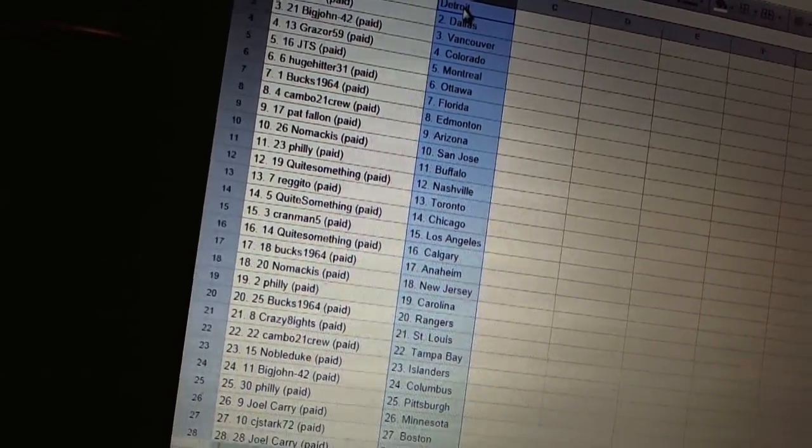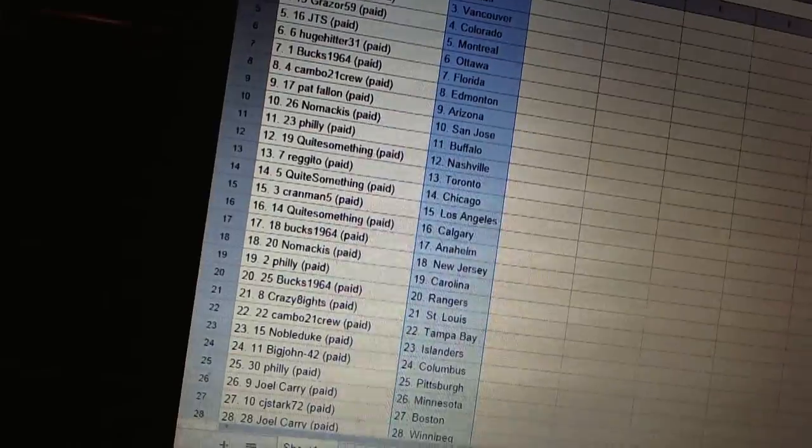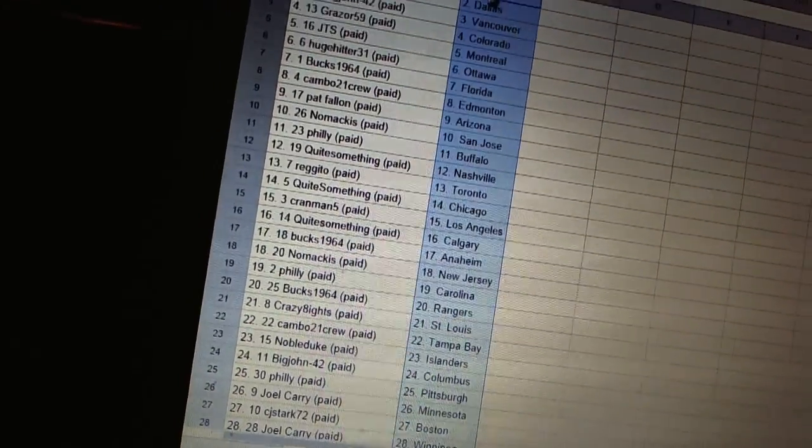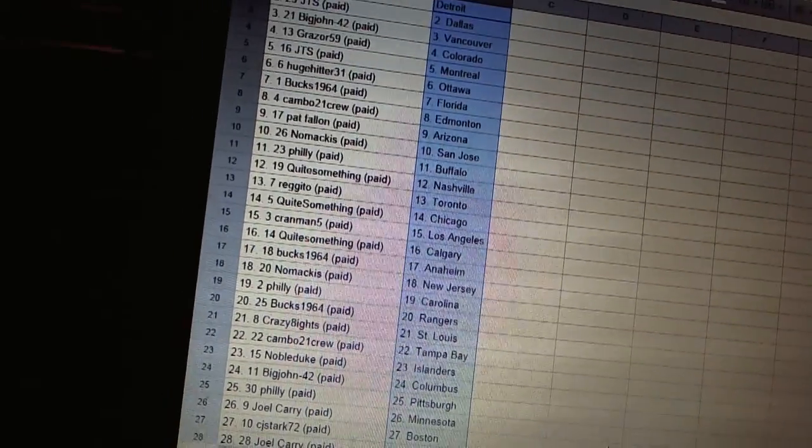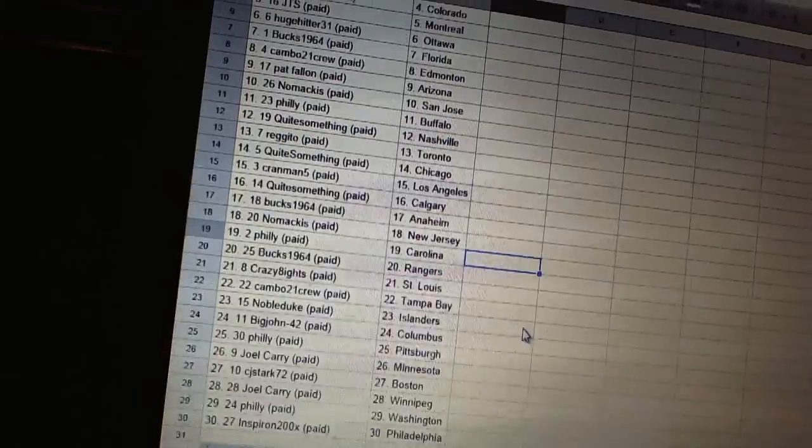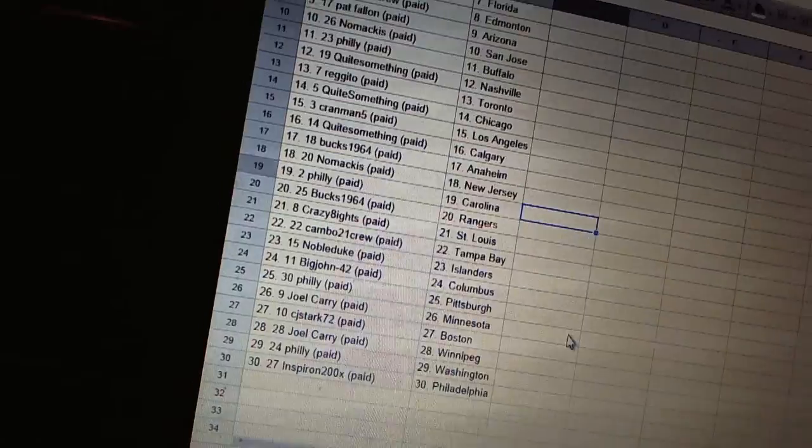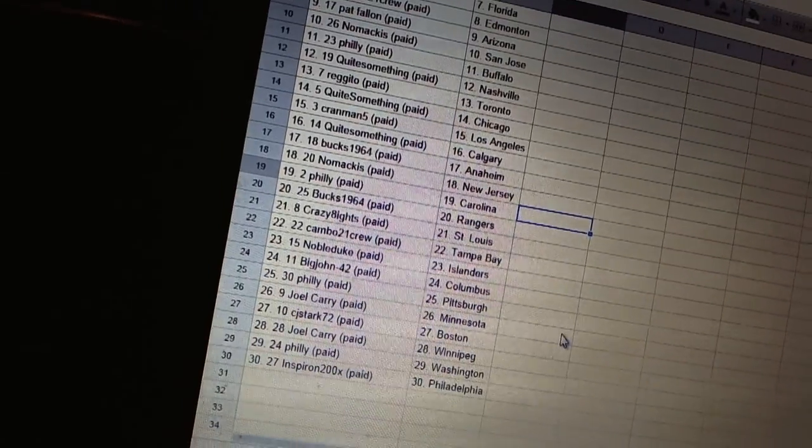Quite Something has Calgary. Box 1964 has Anaheim. Namakis has New Jersey. Philly has Carolina. Box 1964 has the Rangers. Crazy 8 has St. Louis.